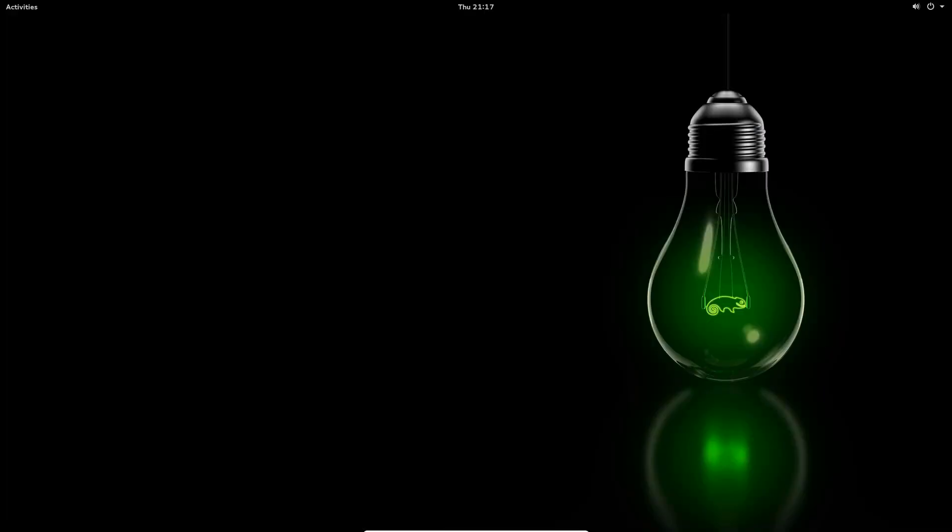You should be getting to the logon screen very shortly here. And it's full screen, which is nice.